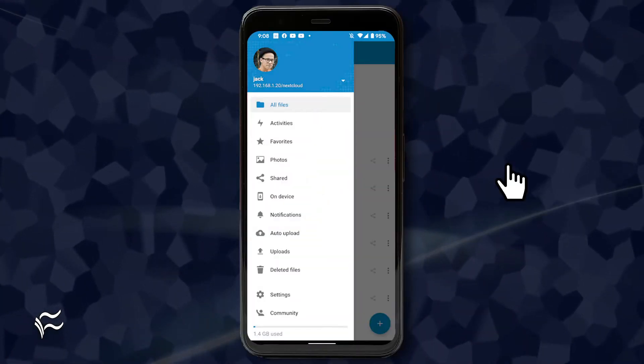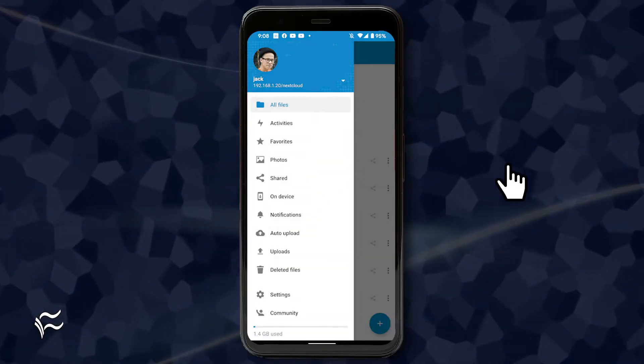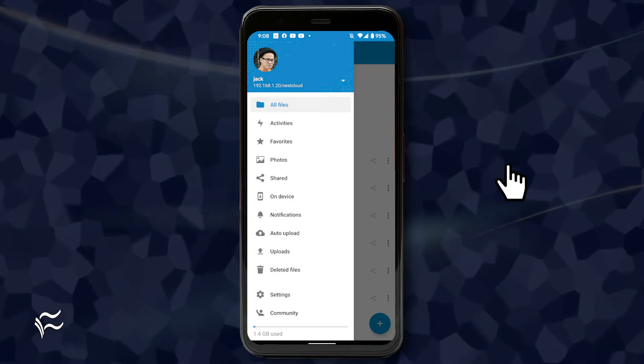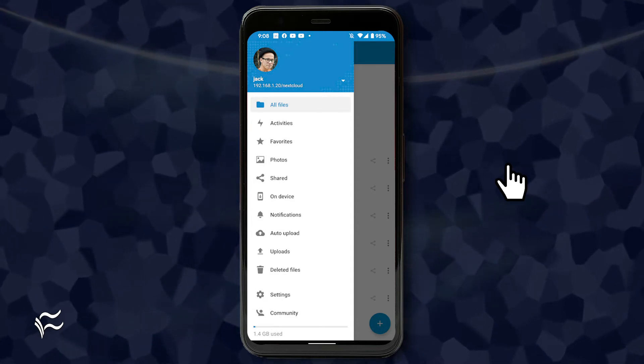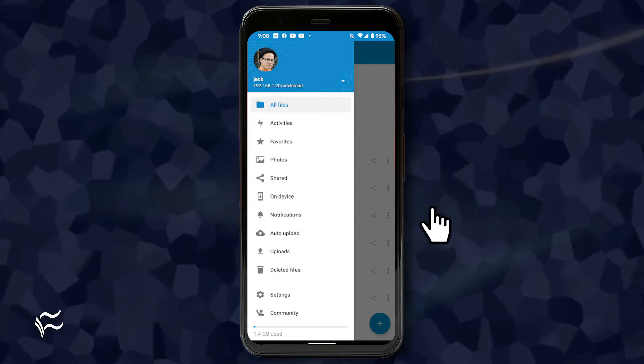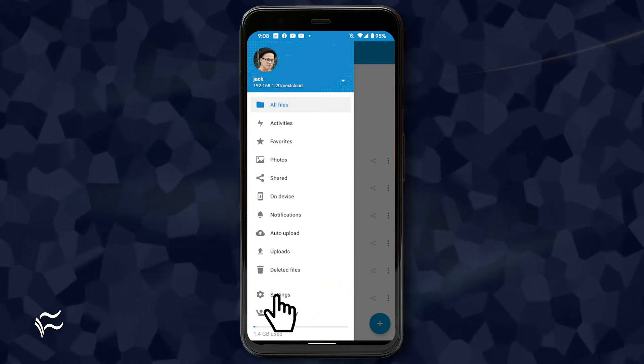Open the NextCloud app on your mobile device. From the main window, tap the menu button in the upper left corner. From the sidebar, tap settings.